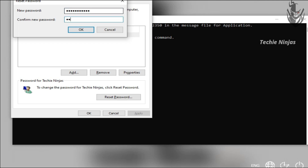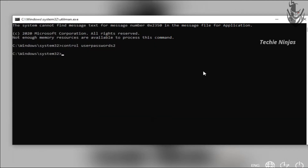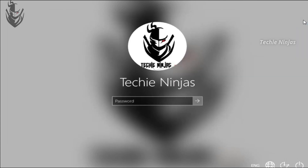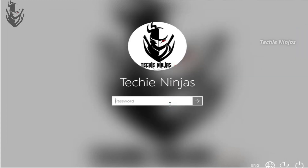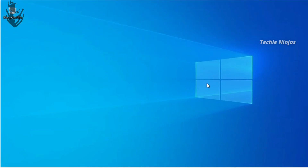Select the listed user and click Reset Password. Type the new password in the field and click OK. The password is now assigned. Click OK, then close the command prompt. The selected user now has the new password assigned and you can log on.